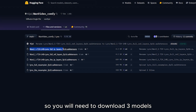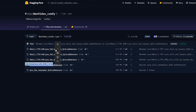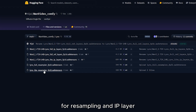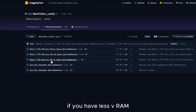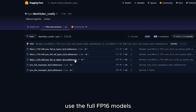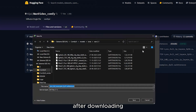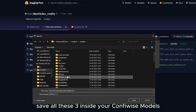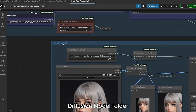You'll need to download three models: IP layer, reference layer, and resampling model. For resampling and IP layer you'll find both full and light versions. If you have less VRAM go with the light model; if you have enough VRAM use the full FP16 models. After downloading, save all three inside your ComfyUI models diffusion models folder.